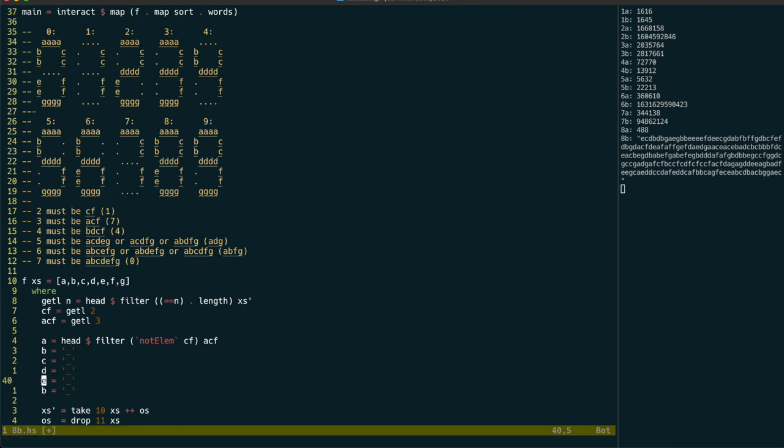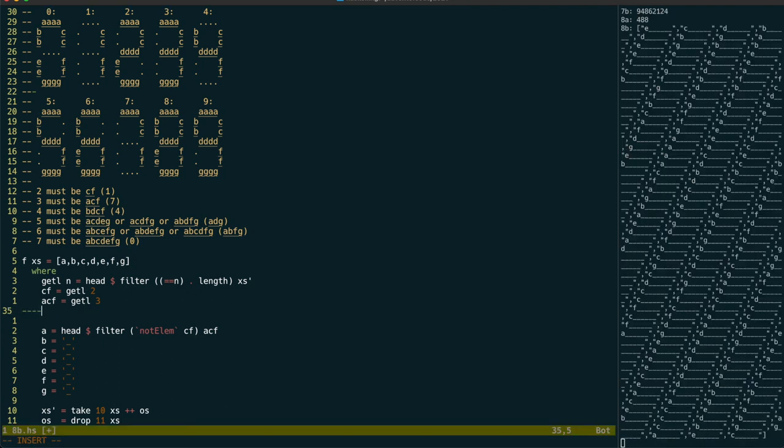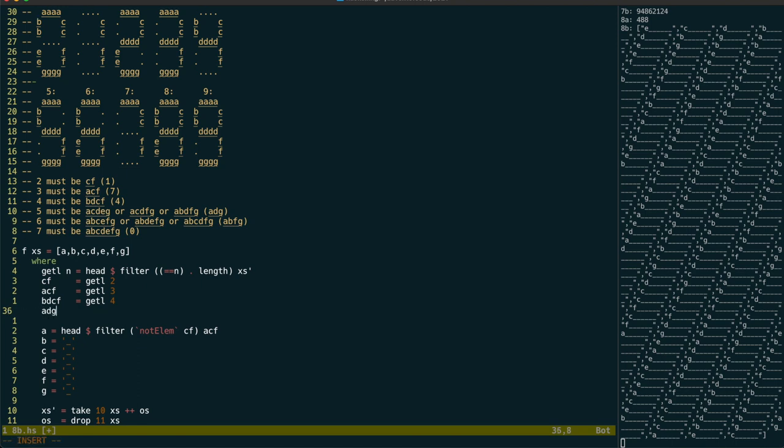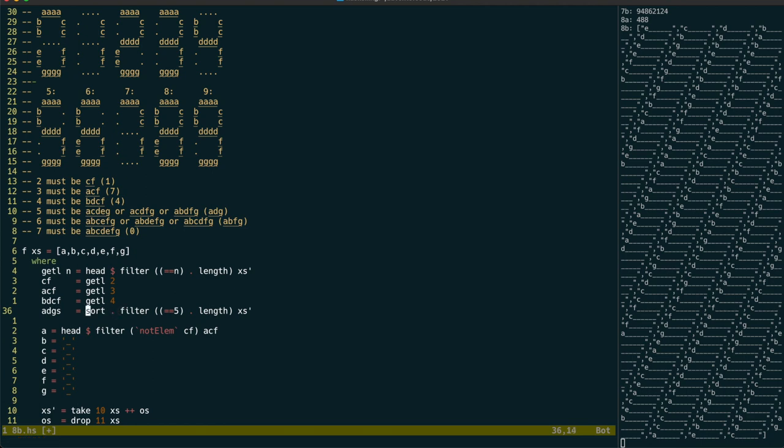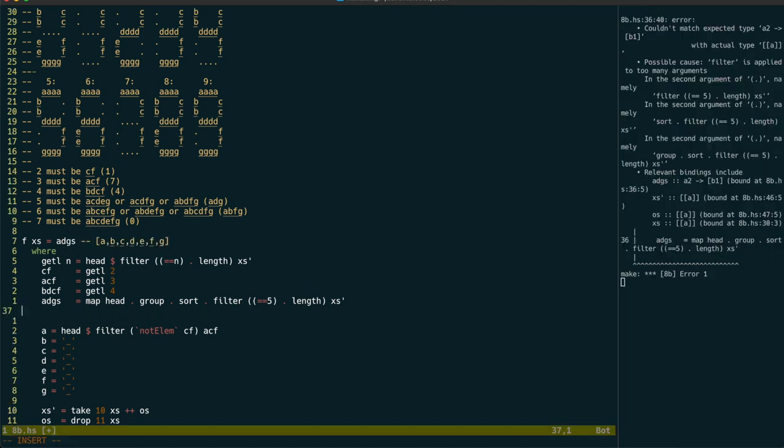We can now continue with our deductions. BDCF is then the values with 4 segments. Next, we'll try to determine which characters are in common between all of the 5 segment values. After filtering by length, we can get each unique value by sorting them, then getting the head of each group. We could also use nub here for this. And the error here is because these should be dollars.